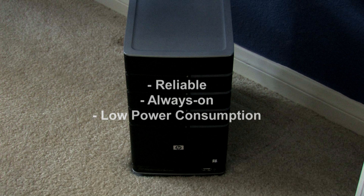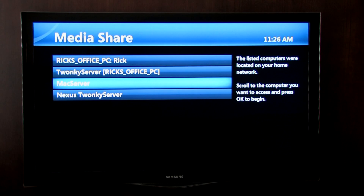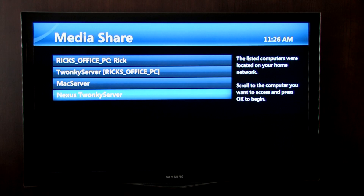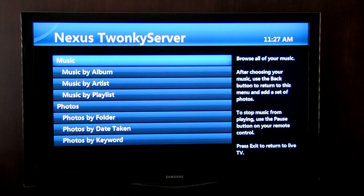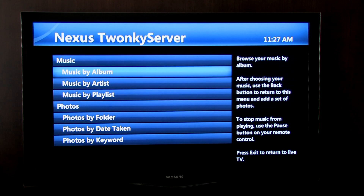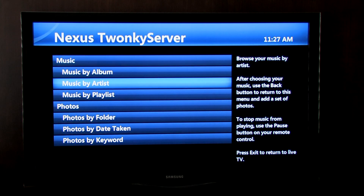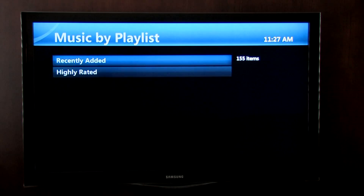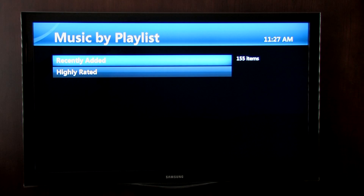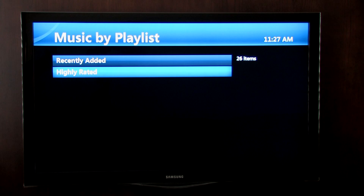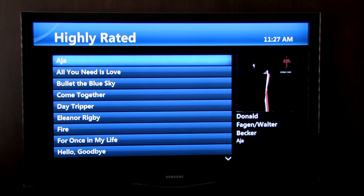We'll select Twonky Mobile as our server, so we can browse our phone's music by album, artist, or playlist. Select a playlist and press Play.